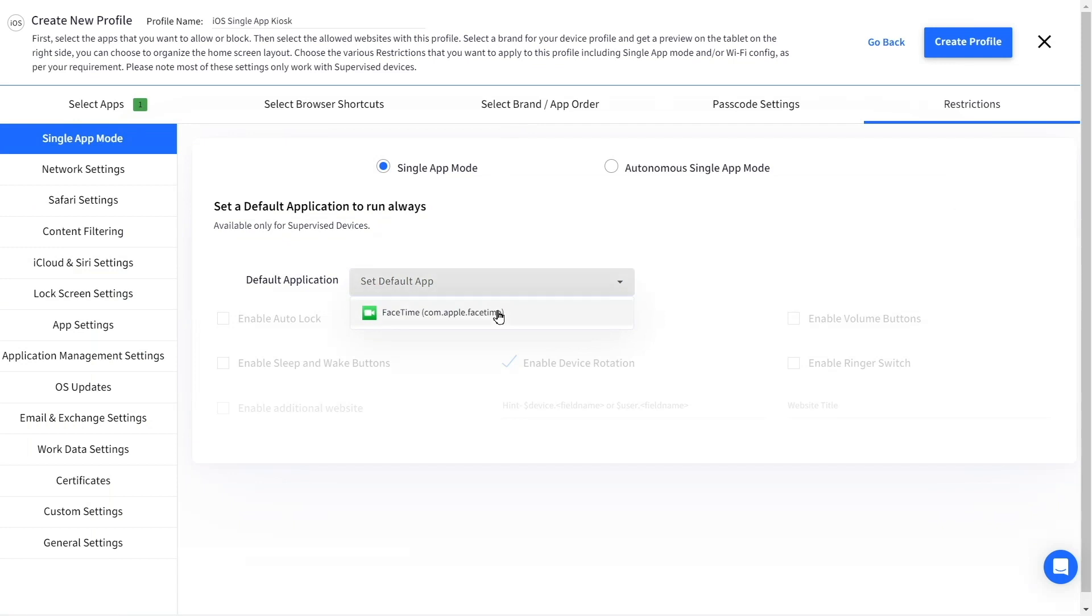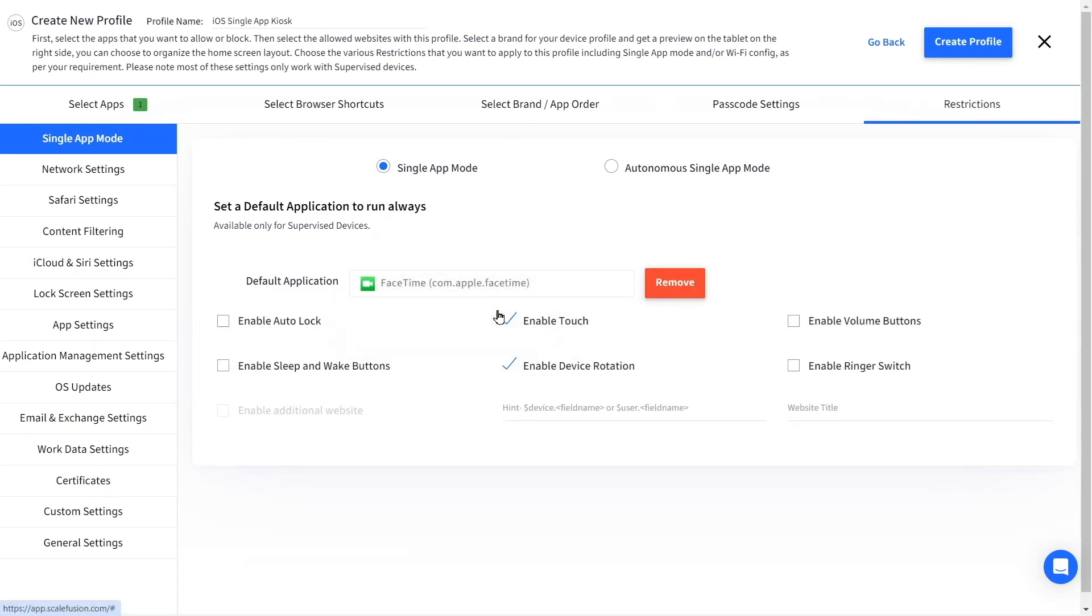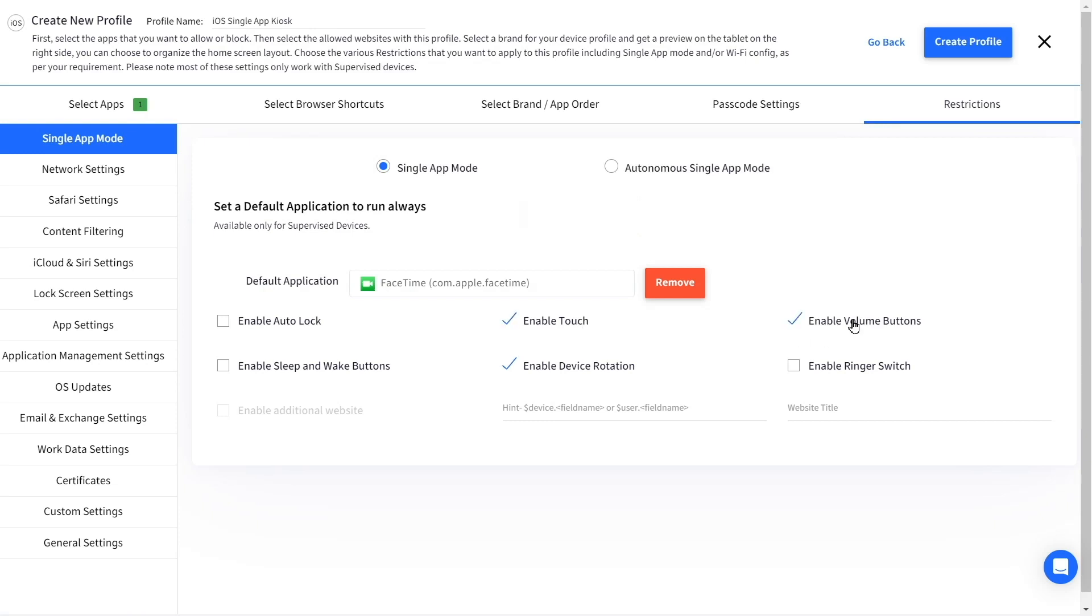From the default application dropdown, select the enabled app. Here you can configure additional settings like enabling auto lock, touch, volume buttons, power button, device rotation, and the ringer switch.